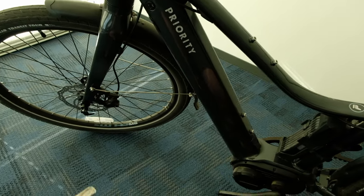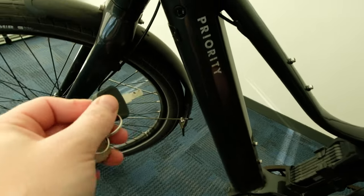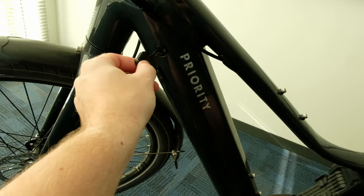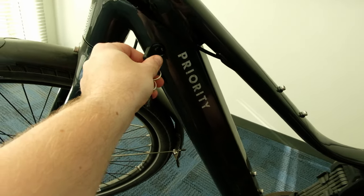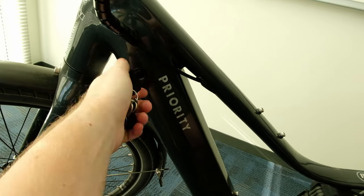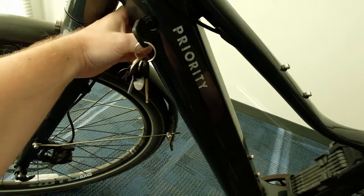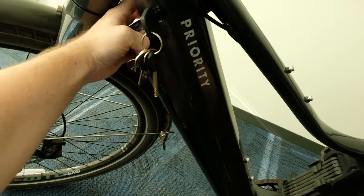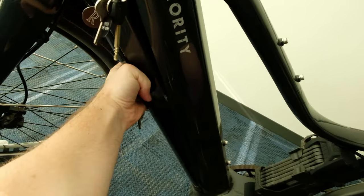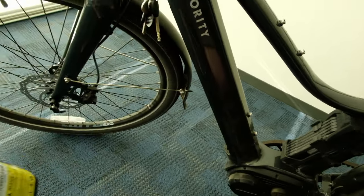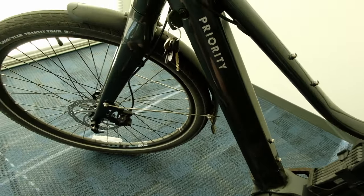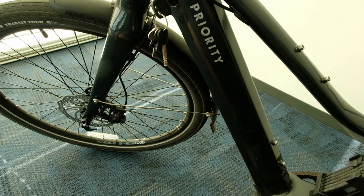When you're working on the bike, I would strongly suggest you take out your battery, just for safety reasons. It just pops out really nicely. Just so you don't shock yourself.